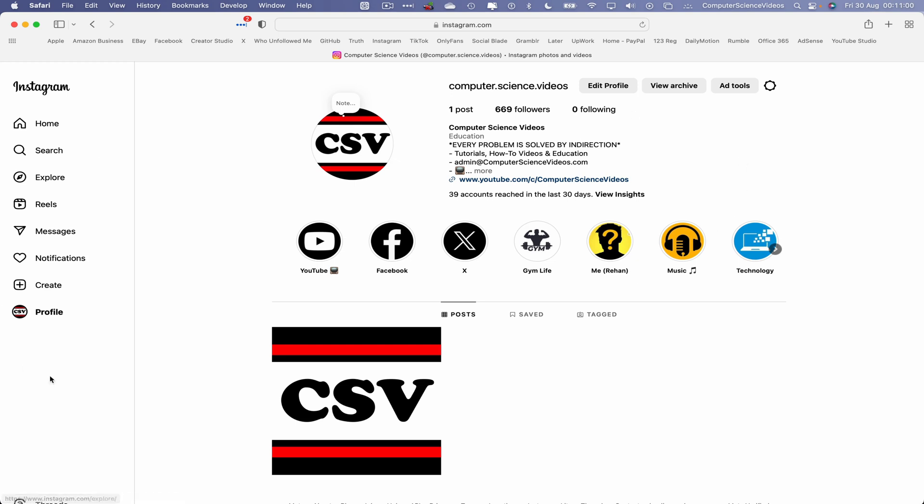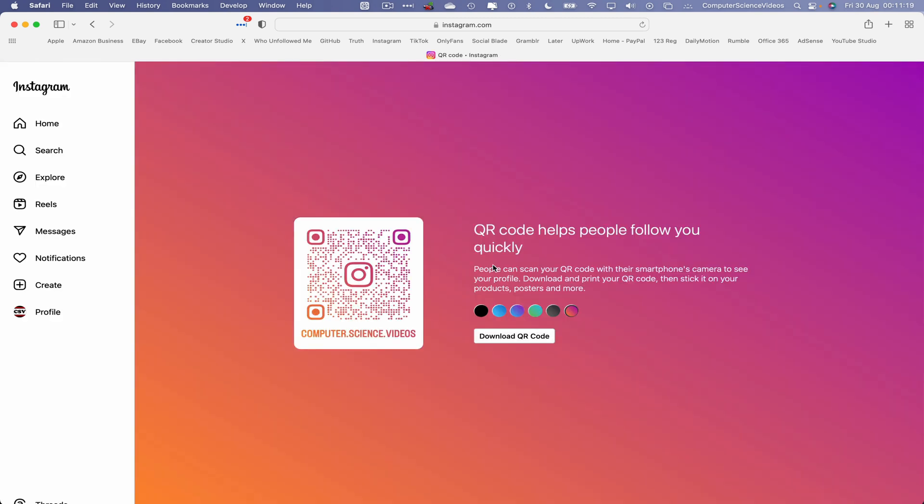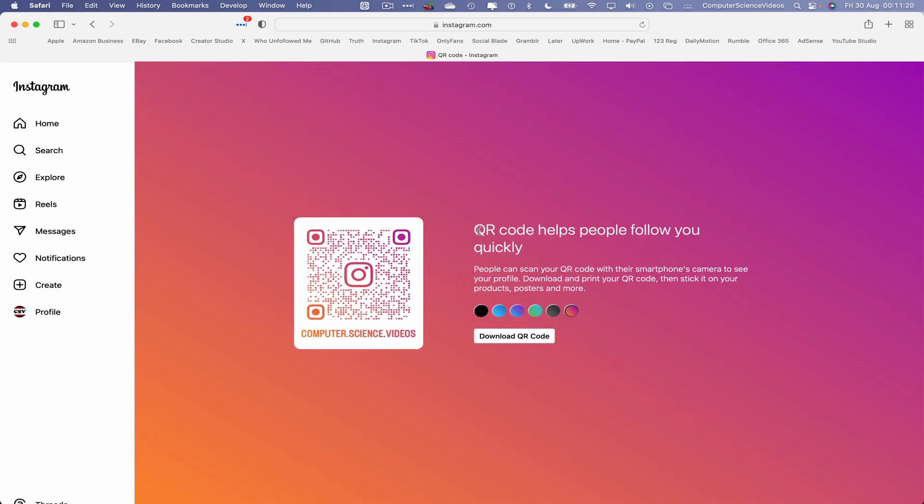And then make sure that you are signed into the account. Now let's go to Profile. Go to the top right corner where we have the option Settings. This will then bring a list of options that we can click on. However, we want to go three down and go to QR Code. Click on this.